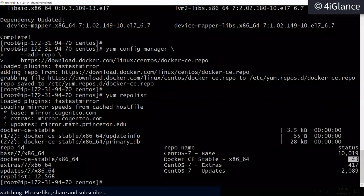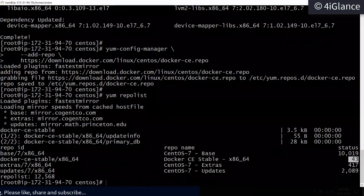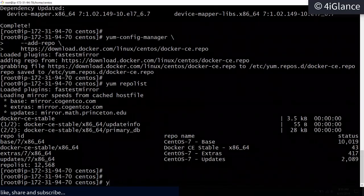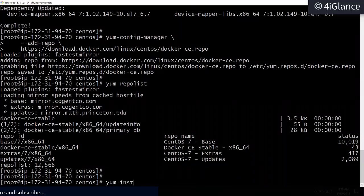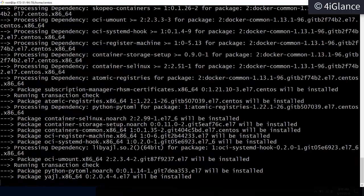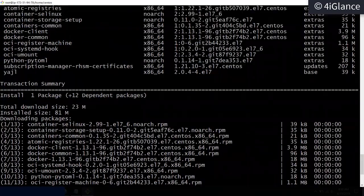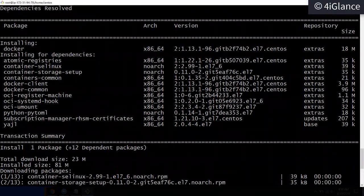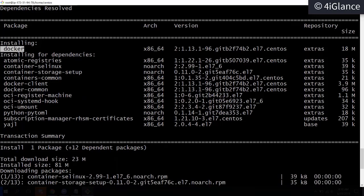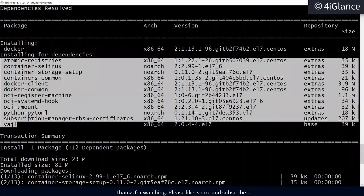Now we can run `yum install docker-ce` with the `-y` option so it won't prompt us. The software installation has started and these are the packages going to be installed along with their dependencies.